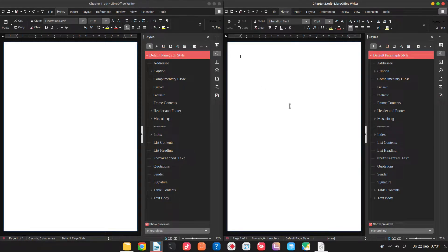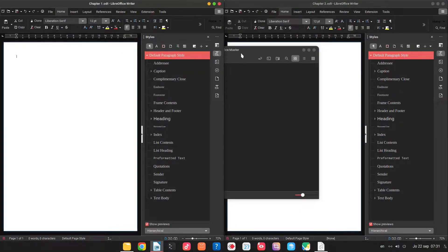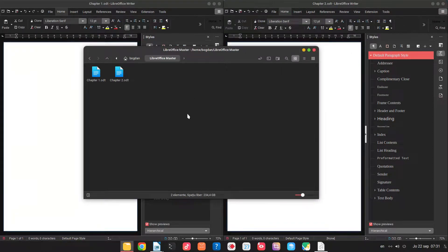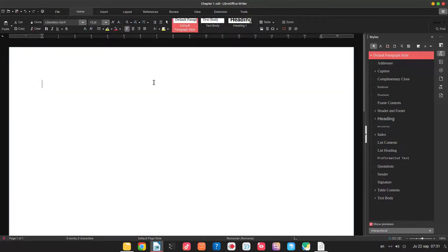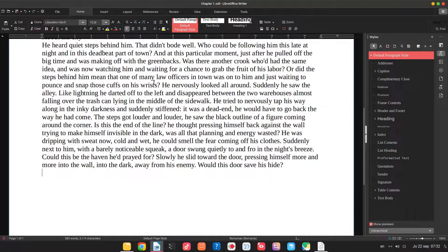In today's episode we want to talk about master documents. We have here two chapters from a book — we don't have the book yet, we just have the two chapters. On the left is chapter one, on the right is chapter two, and we want to bring them together in a master document. Each chapter is written by a different person, and we want to create a book that looks similar across all chapters. We have some text with some headings.